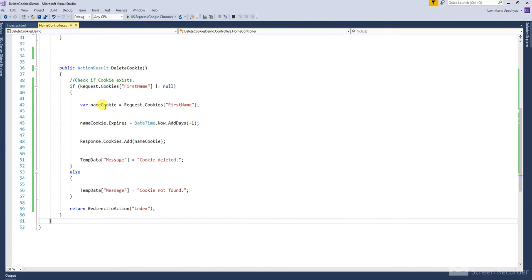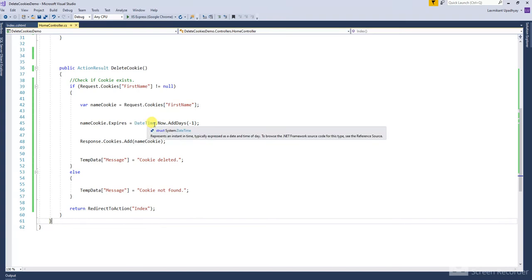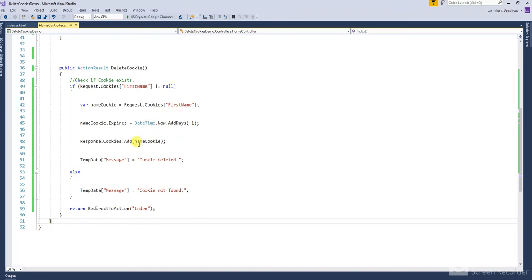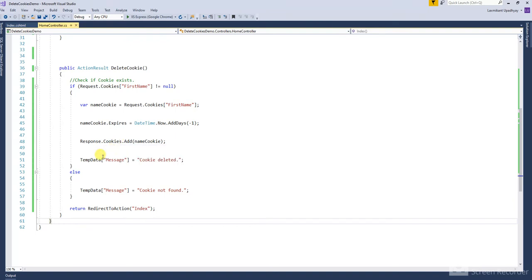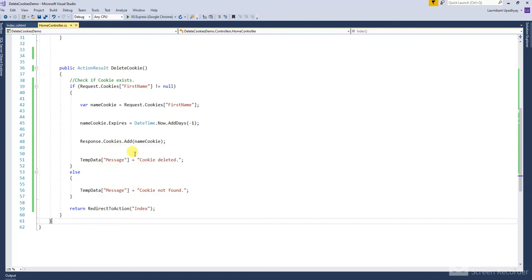Declare a variable for the cookie name. Use request cookies to select the cookie by name. Then set the expiry date by passing a past date, and update the cookie in the browser. Then set a message in TempData.